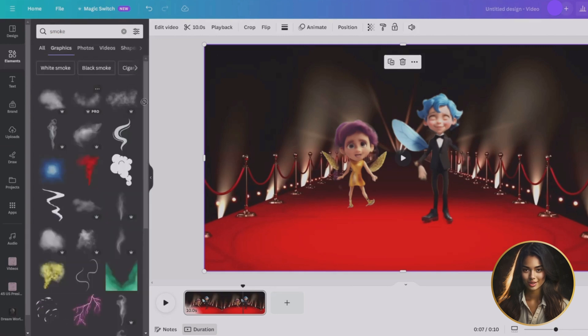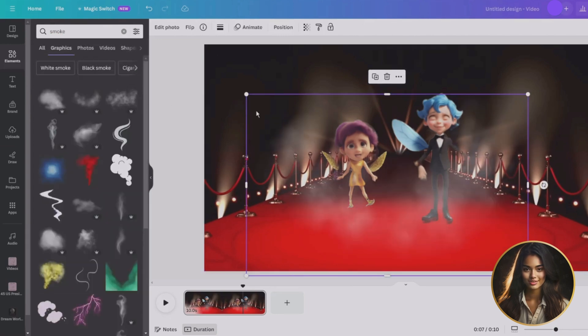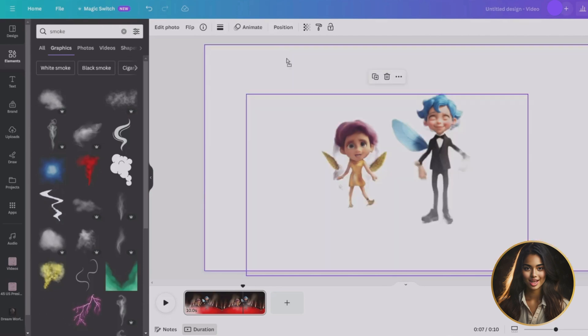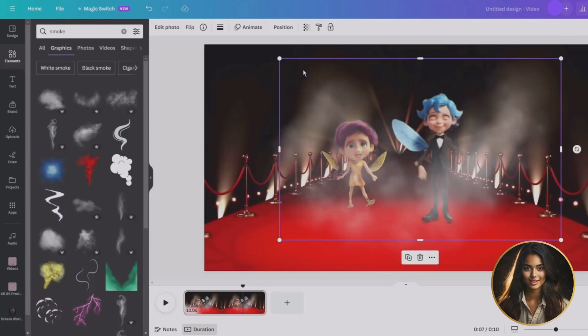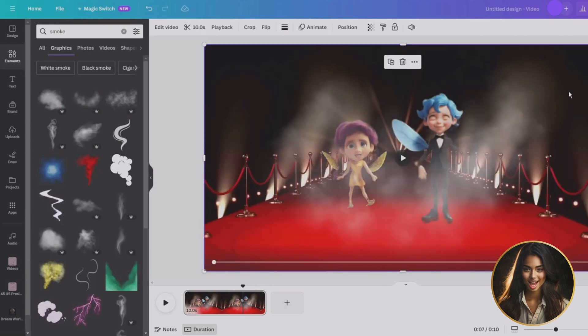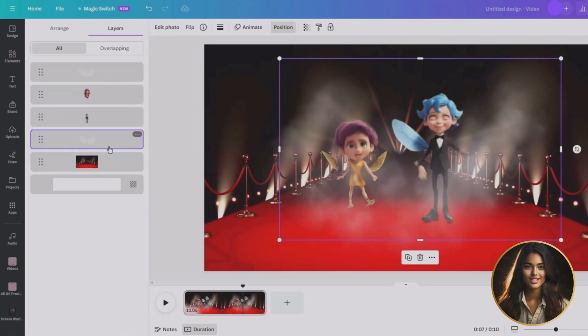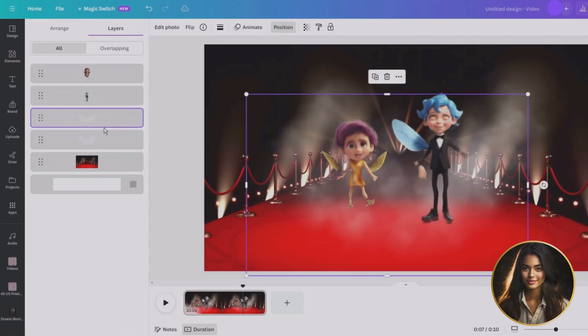I'm spicing things up with ominous black smoke to crank up the fear factor. Let's search for black smoke in the elements — I will go with this one and layer on the smoke to intensify the level of fear.